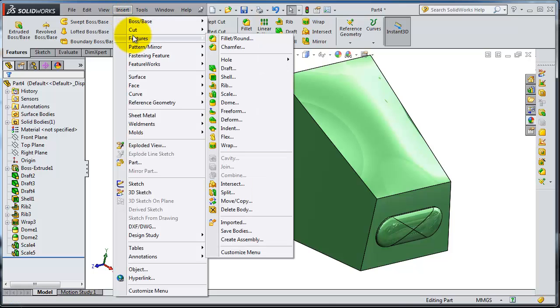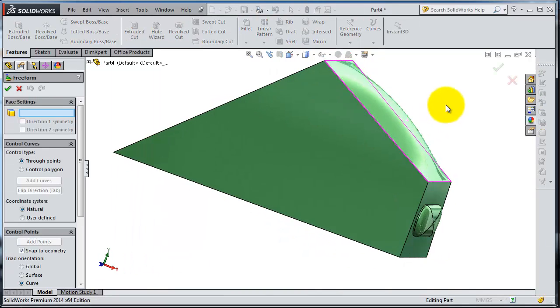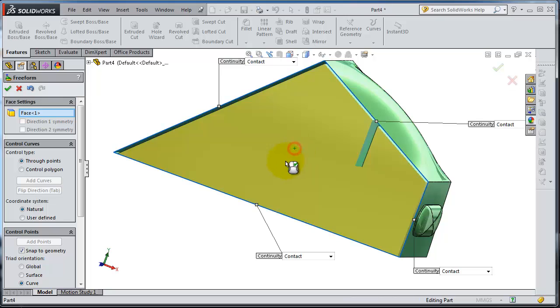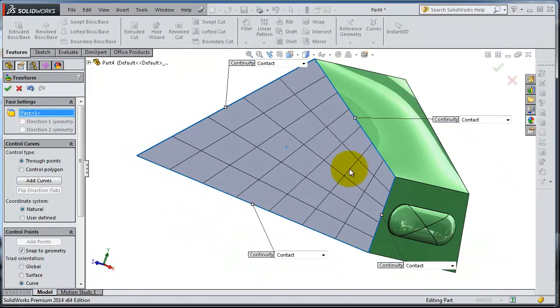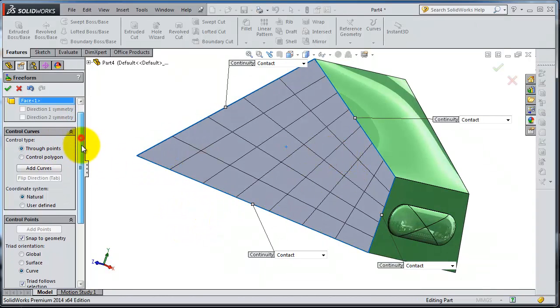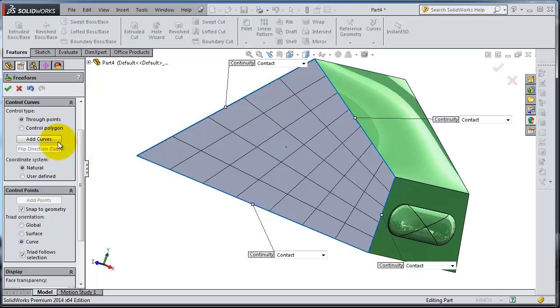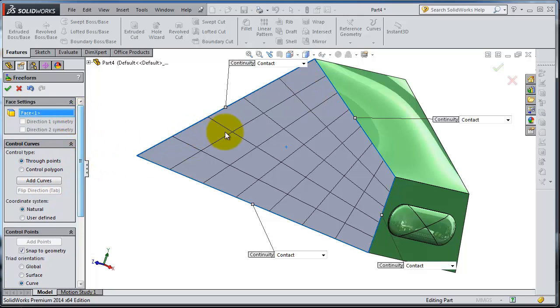Go to Insert, Feature, Freeform. Select first the face where you want to make your freeform, and then you will need reference lines and points where you're going to make your deformation.